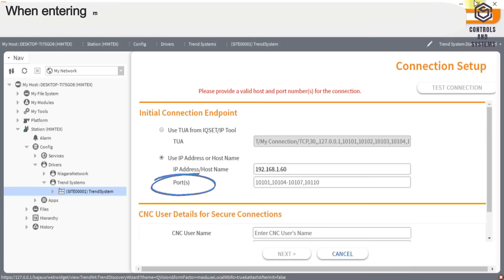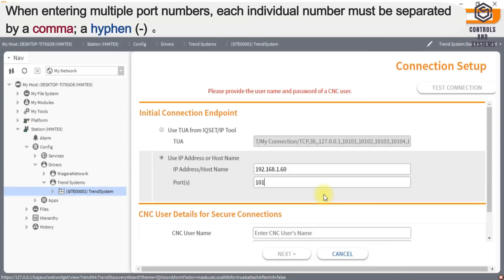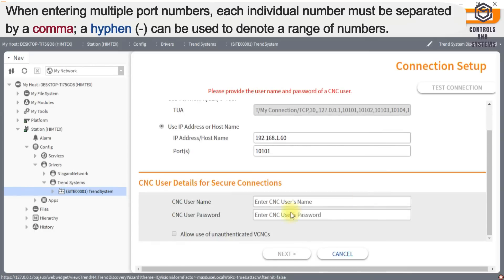When entering multiple port numbers, each individual number must be separated by a comma; a hyphen can be used to denote a range of numbers.